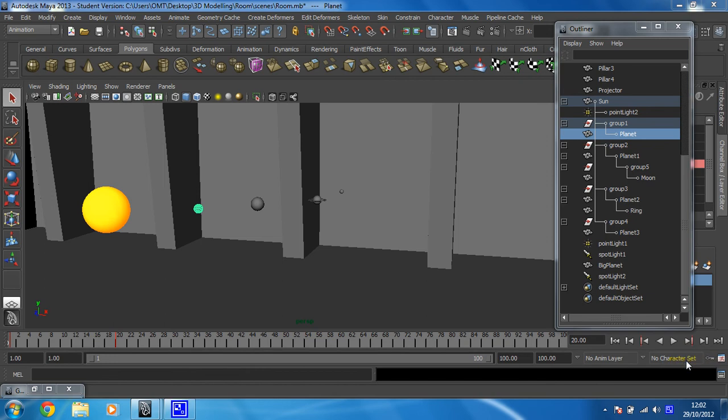In this video we're going to make this animation that we've created loop forever for each of the different planets.